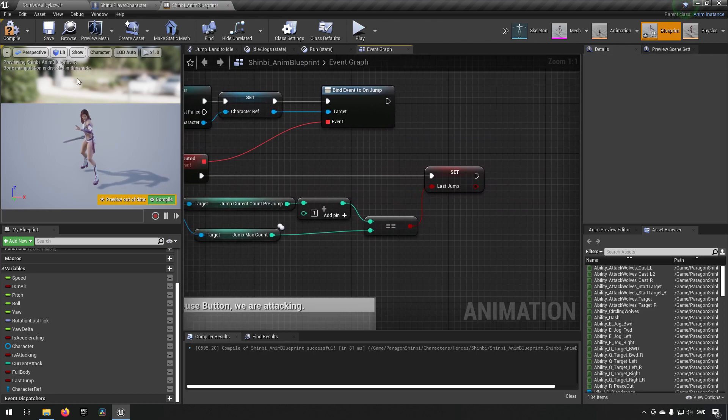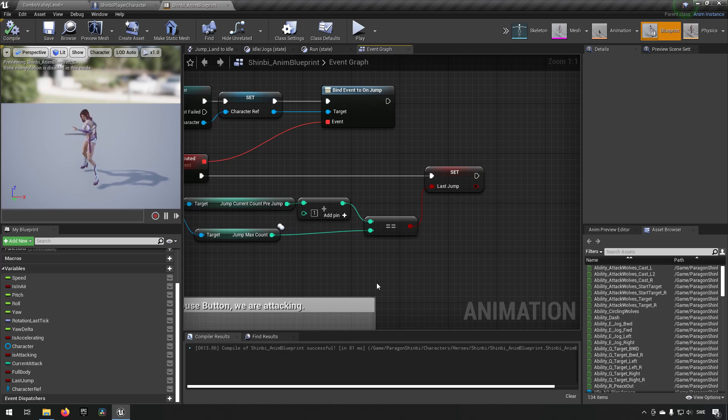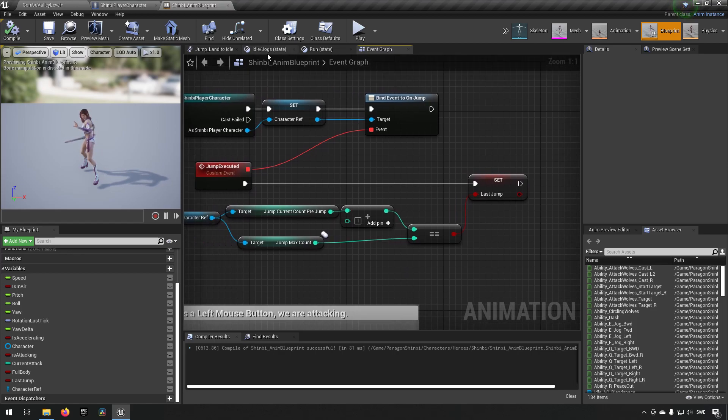That means we can get rid of this and we can get rid of this. So now we have that functionality there. We can now expand our jumping a little bit.